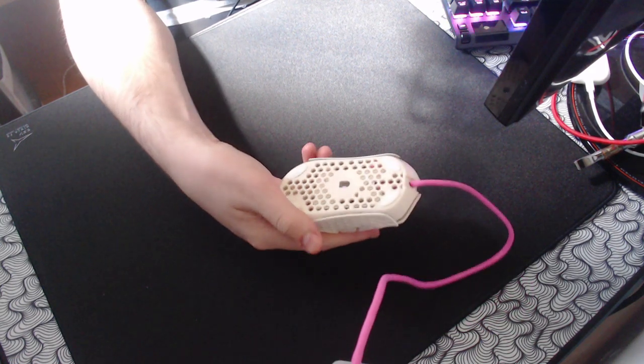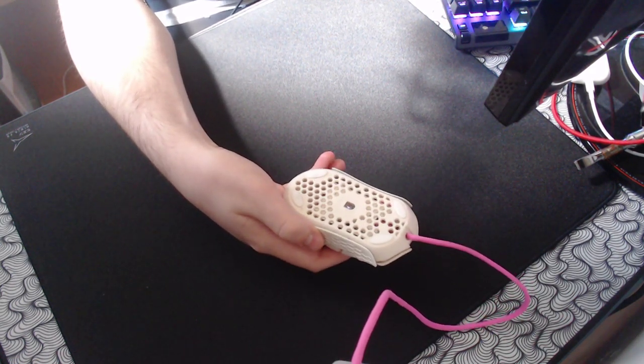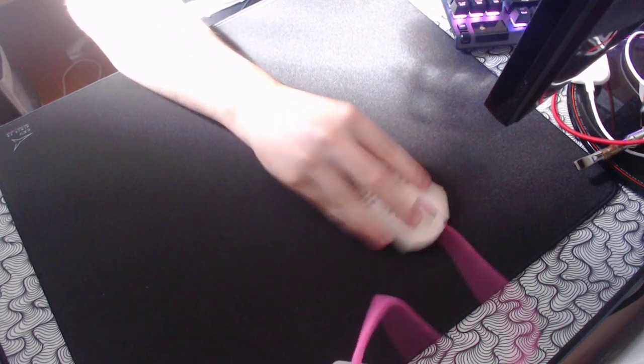I have the MS 3.0 hyperglides on it, and they just give it a buttery smooth glide, and I feel like I have a ton of control, but also a ton of speed.